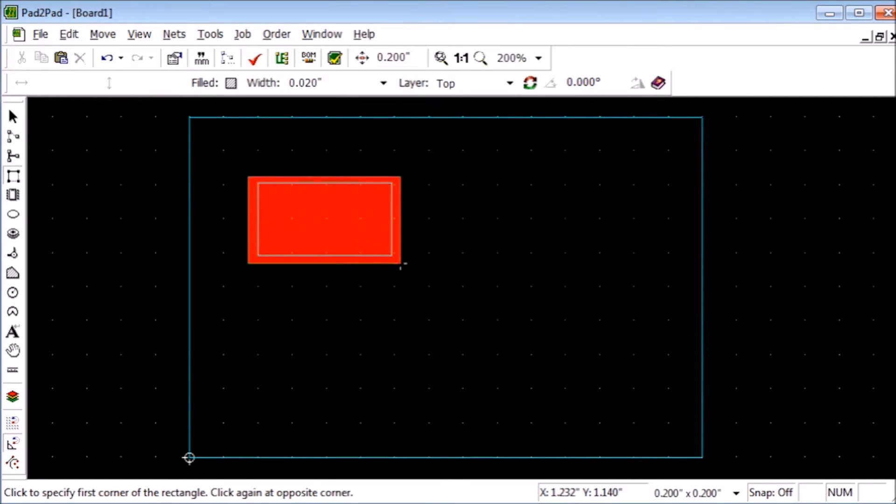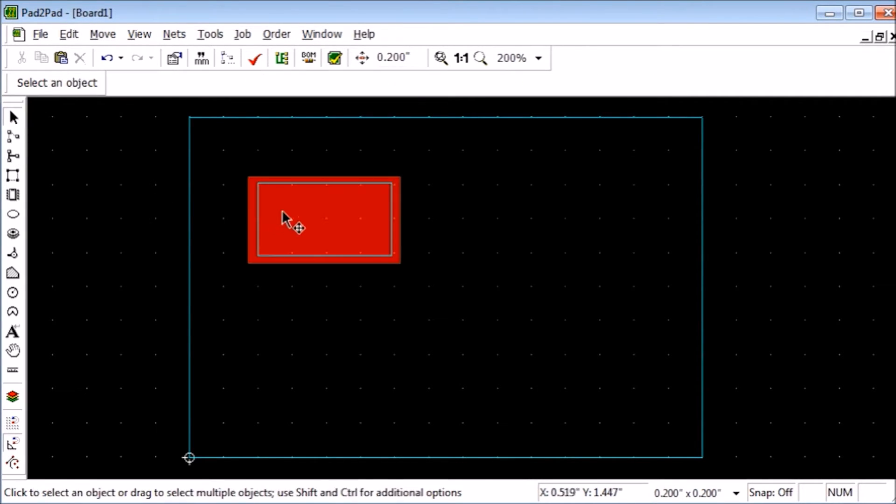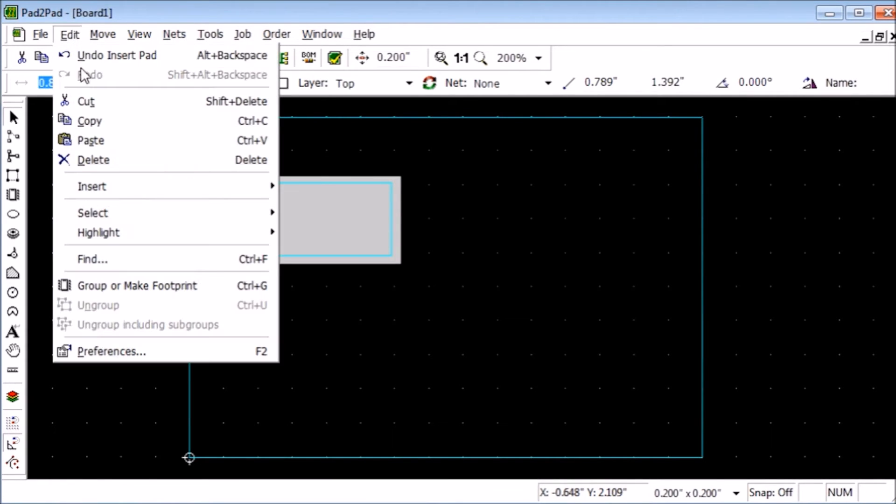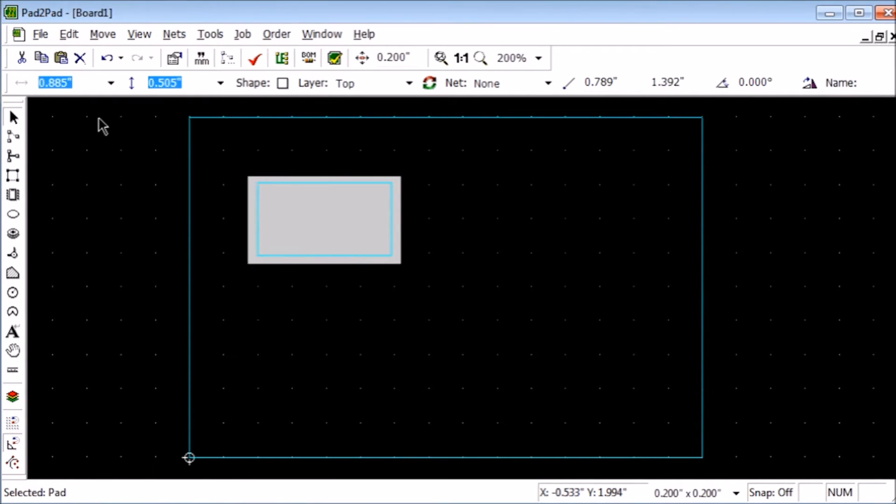Now we need to do the same for the bottom layer. Select the rectangle, and choose Edit, Copy. Then select the bottom layer, and choose Edit, Paste.